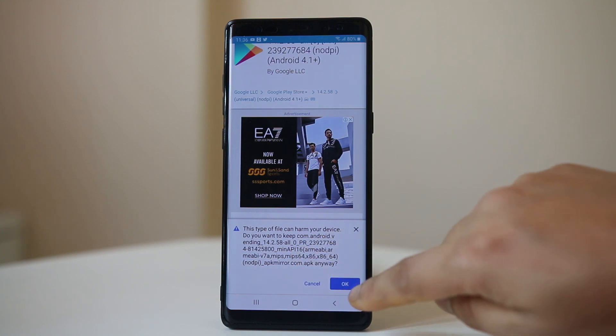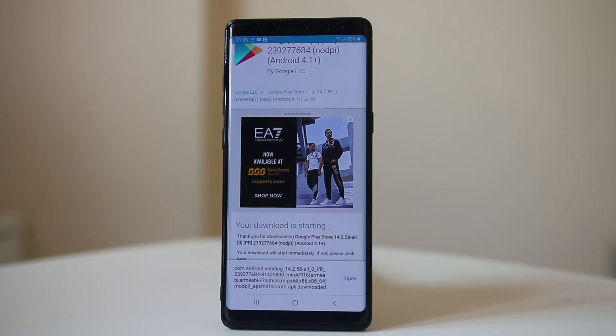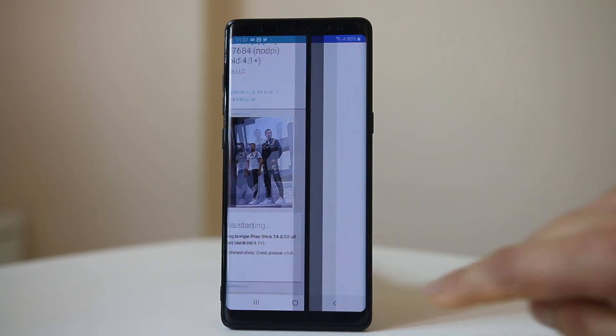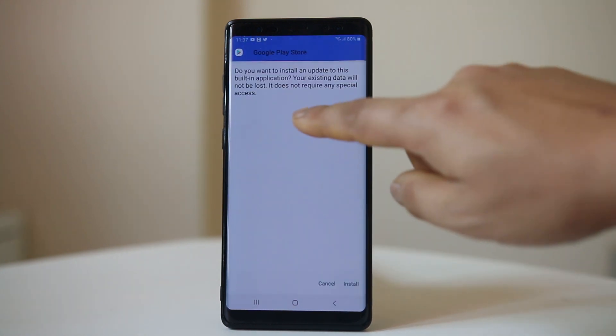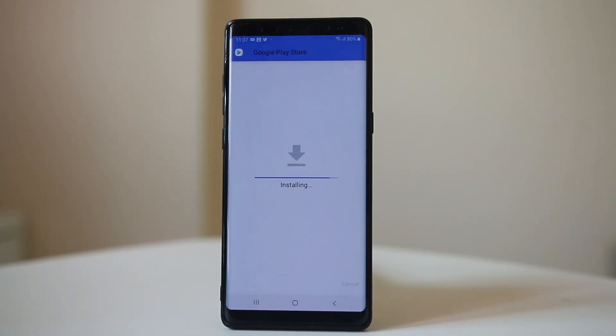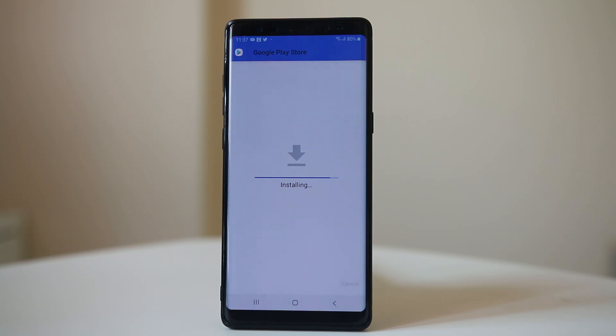Tap on OK and then select Open. What you have to do is select Install. This will download the Google Play Store and install it automatically to your device.